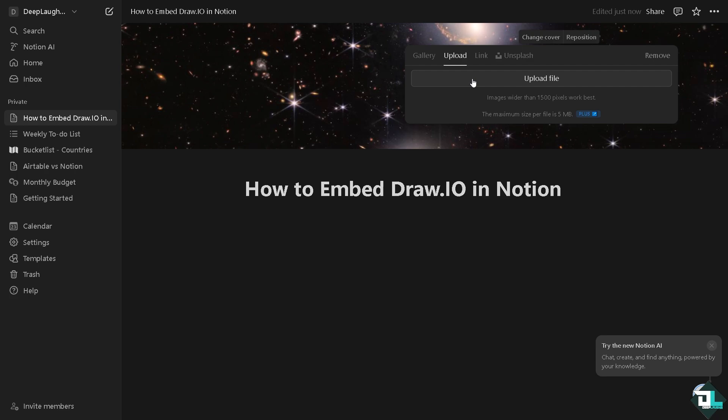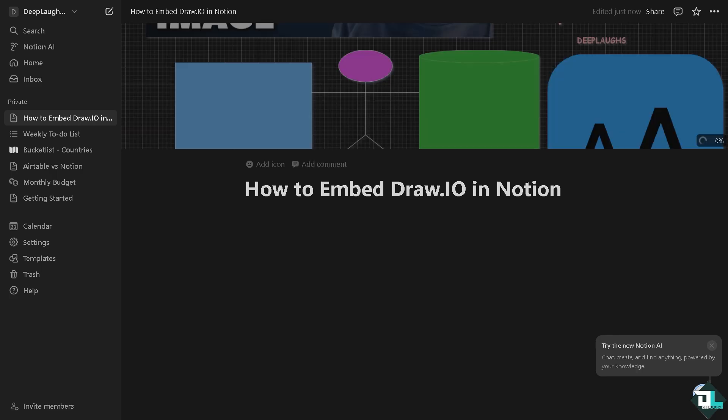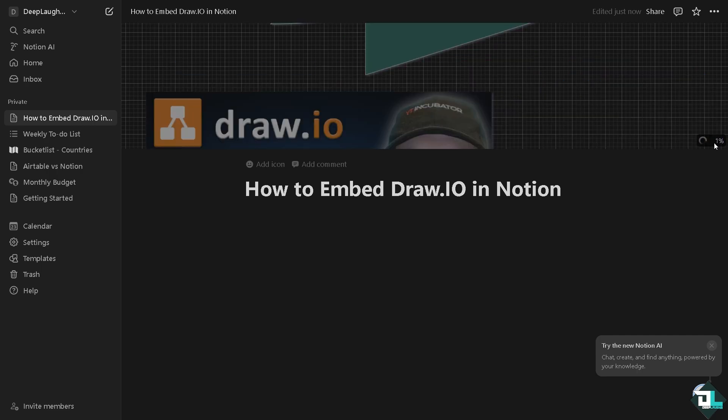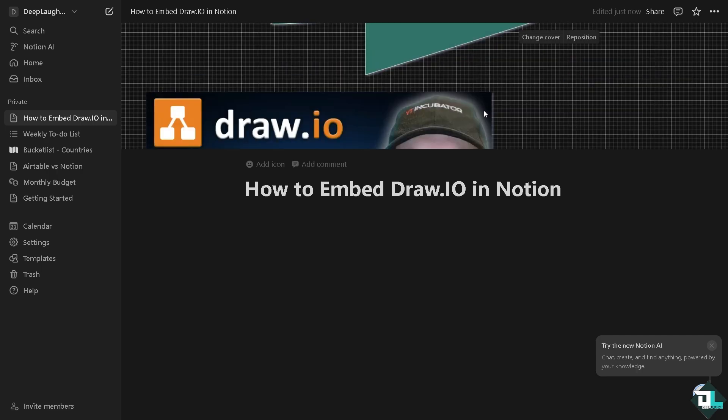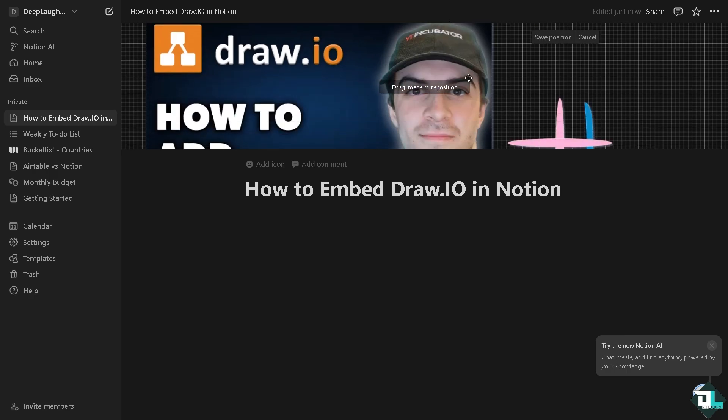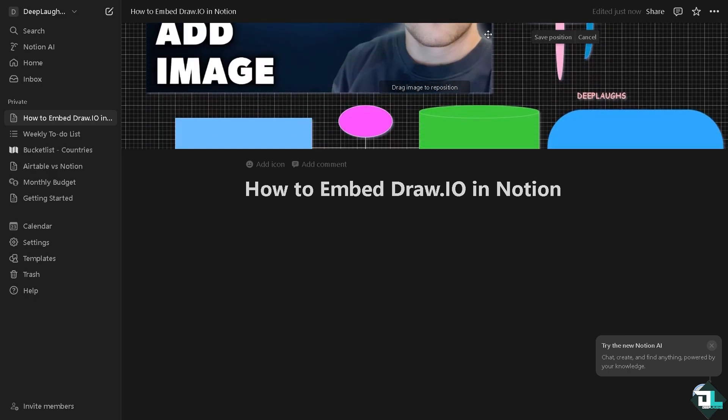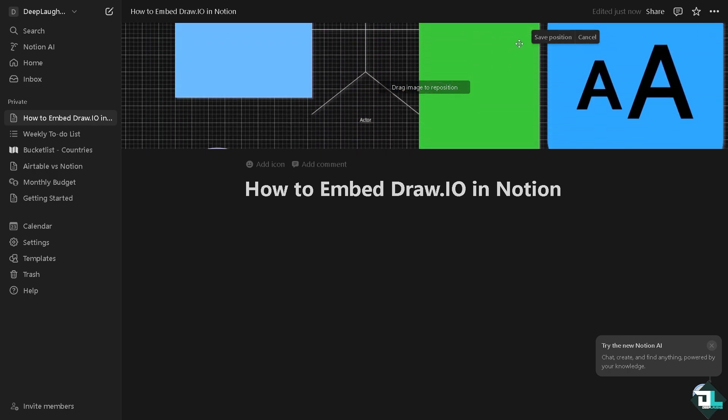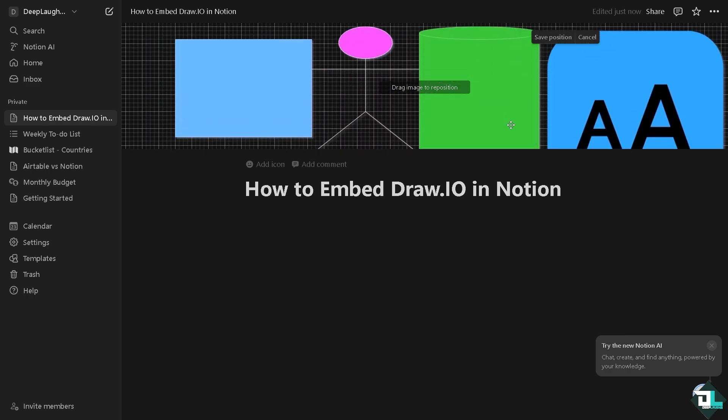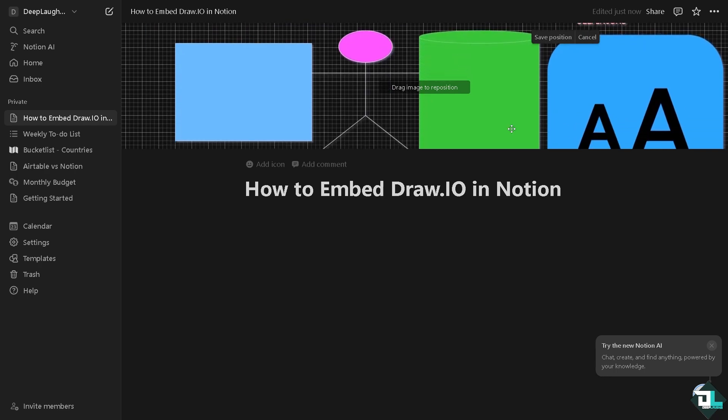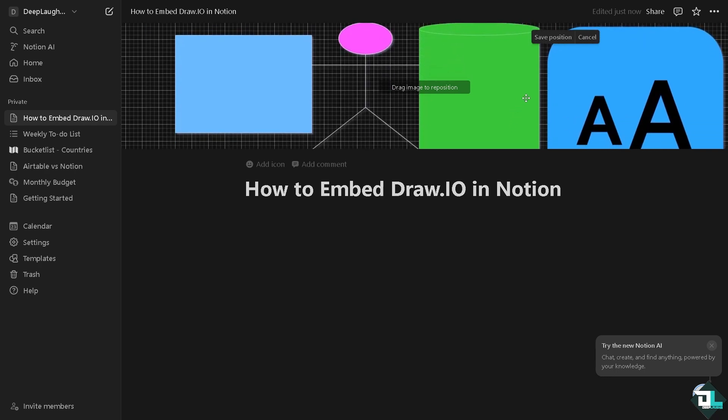Click the upload file and search for the diagram that you have exported in Draw.io. So this is going to be the diagram, and it takes a little while depending on the complexity of your file. So the more information it has, it's going to take longer.